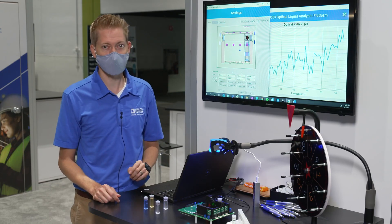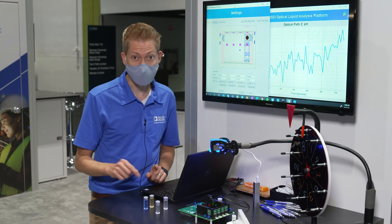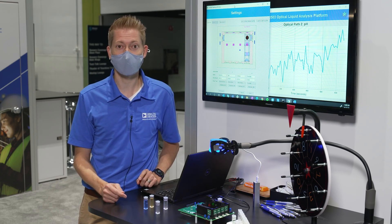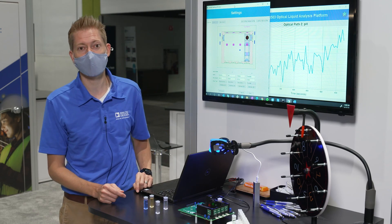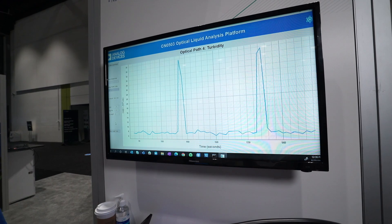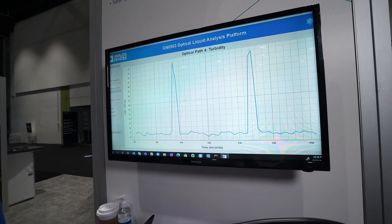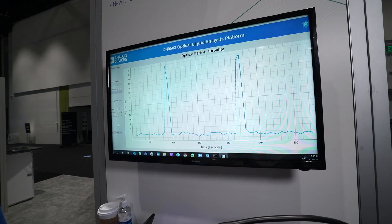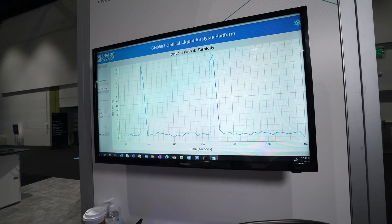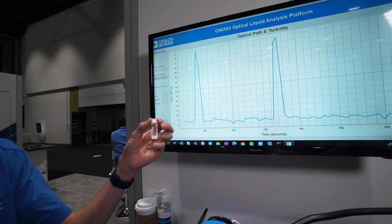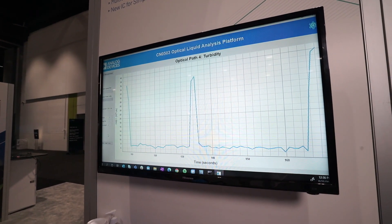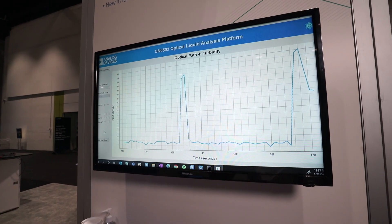Next let's select channel 4, which is configured for turbidity. This light scattering measurement is based on a modification of EPA method 180.1, using a 530 nanometer LED instead of a tungsten light bulb for the excitation. We avoid errors due to sample color by using the ratio of the 90 degree and 180 degree detector readings. Double checking our zero value with deionized water. Now a sample with a drop of milk added. It's hard to see the difference with the naked eye, but our measurement clearly shows a reading of about 20 NTUs.